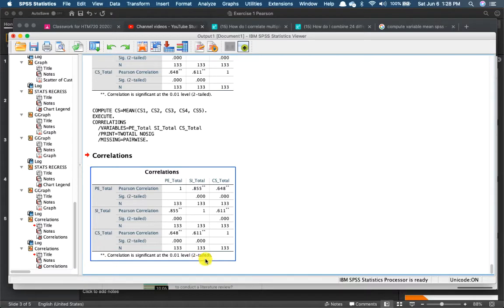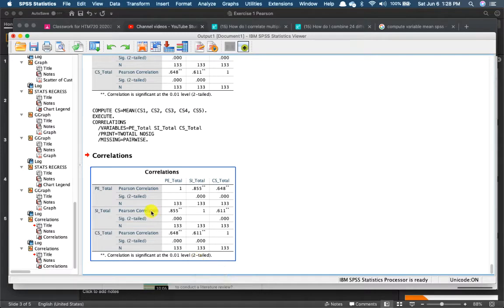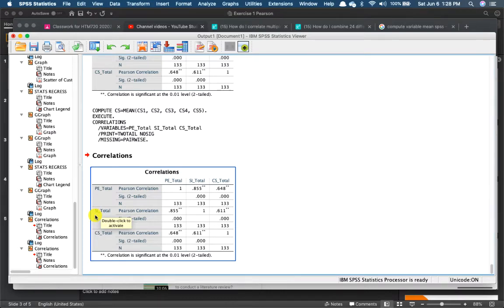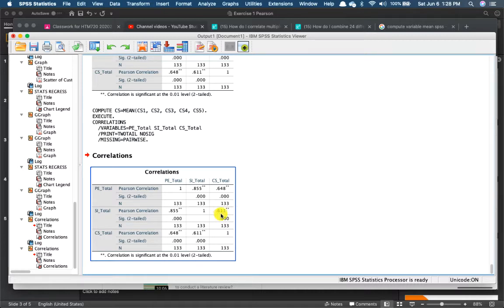Okay, why is it two-tail? Because we did not specify the direction of the relationship earlier on. Let's take a look at the social influence and its relationship with customer satisfaction. It also has a positive relationship with customer satisfaction. Everything is positive.